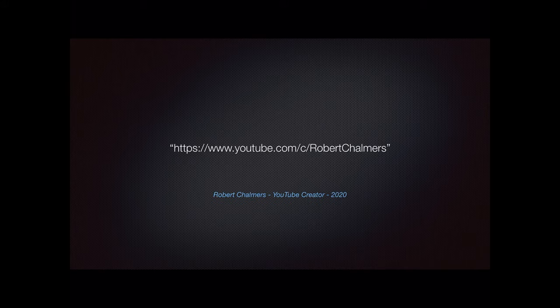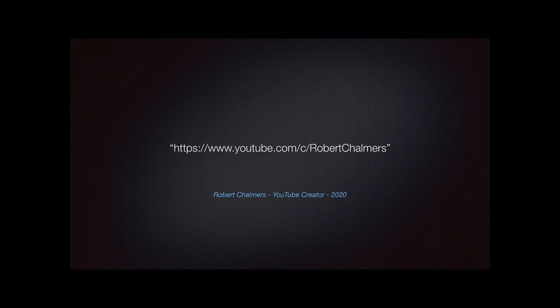If you'd like updates or to see more videos, please subscribe to my channel on YouTube — Robert Chalmers, easy to find. Tap the bell for reminders of new or updated videos, and press the thumbs up for a like if you would. Thank you for watching.